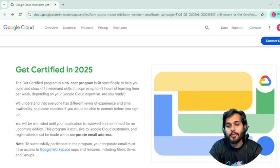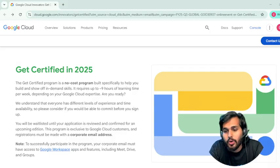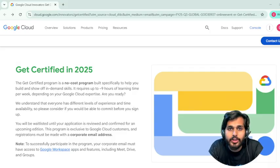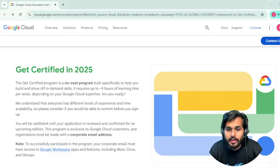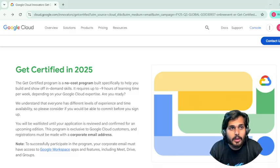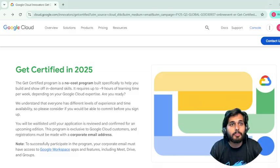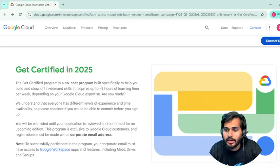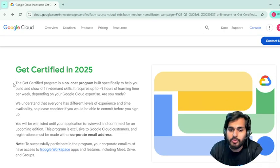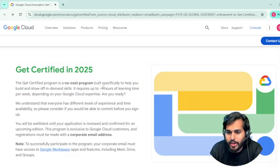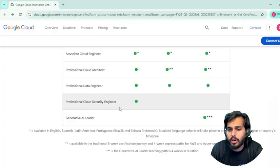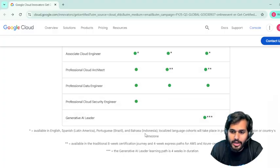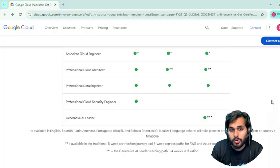Here's the good news for everyone: Google Cloud is back with the 2025 certifications program — Edition Three. The best part of this particular program is that it is free of cost. This program is free of cost where you can enroll and get multiple Google Cloud certifications at zero cost.